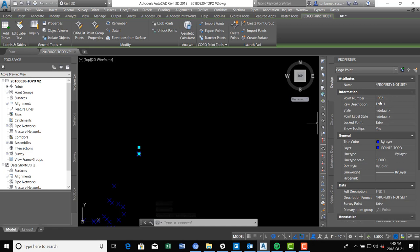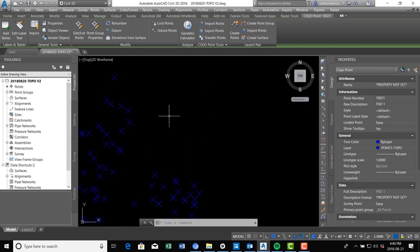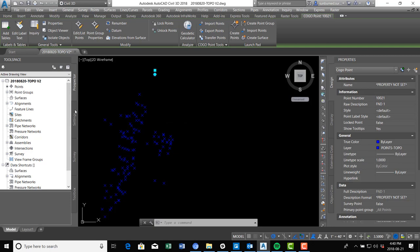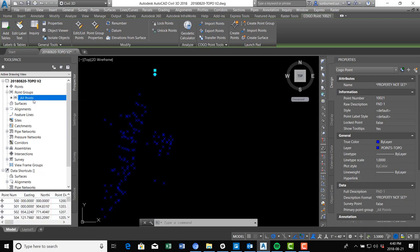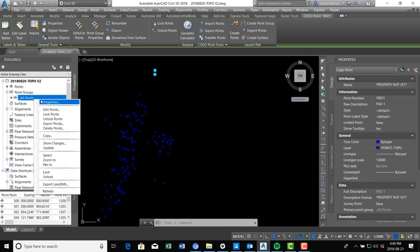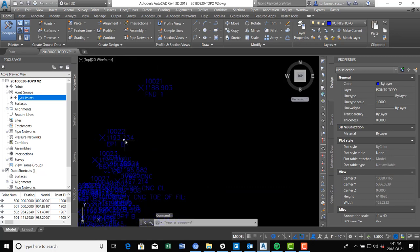You can see it shows some different information — this is point number 10021, it's a found monument, and it tells you what layer it's on. What I want to do now is turn on the point labels so I can see some information about these different points. To do that we go to the Prospector tab and drop down Point Groups. Point groups let you group your points and control their display properties. Right now I just have one: All Points, which is the default group. I'll right-click on that, go to Properties, and you can see my point label style is set to None — that's why no labels are showing up.